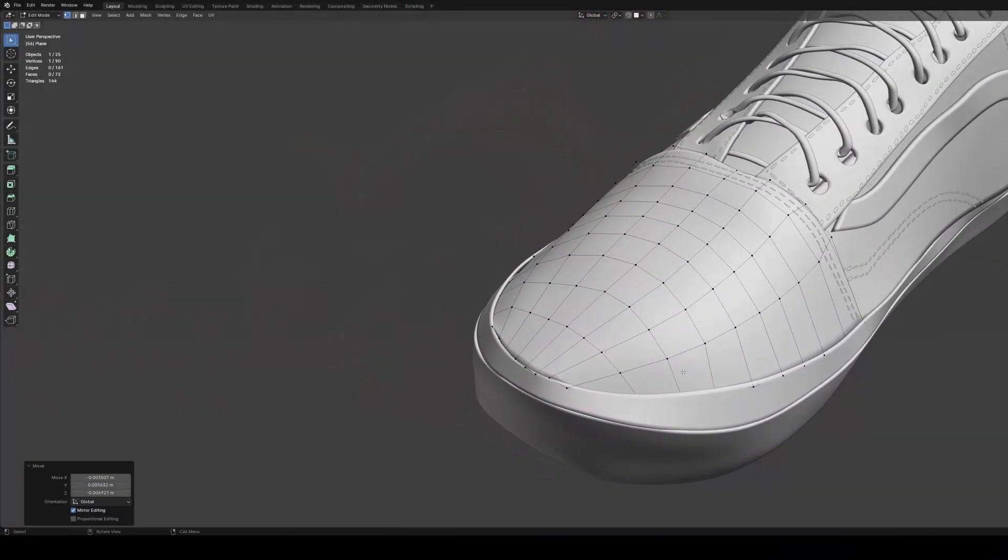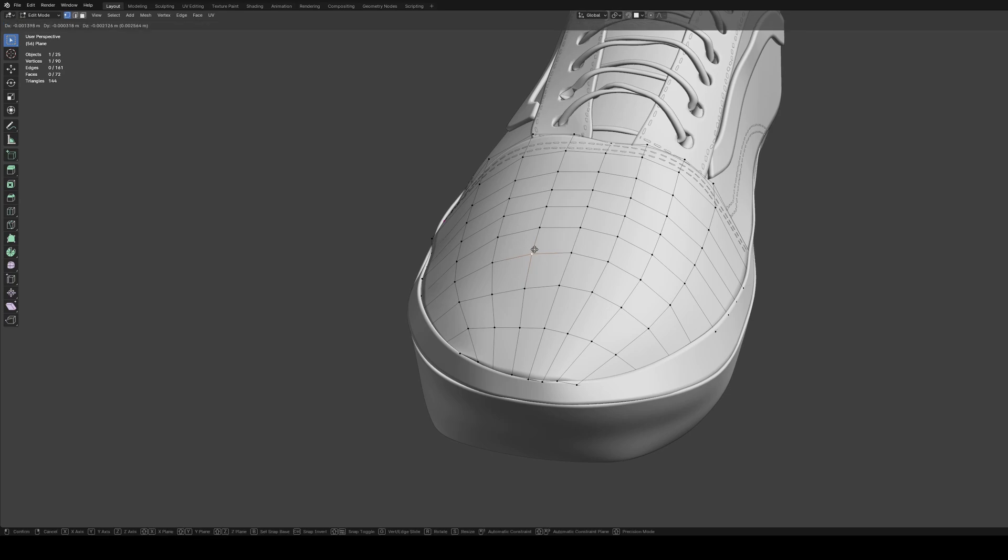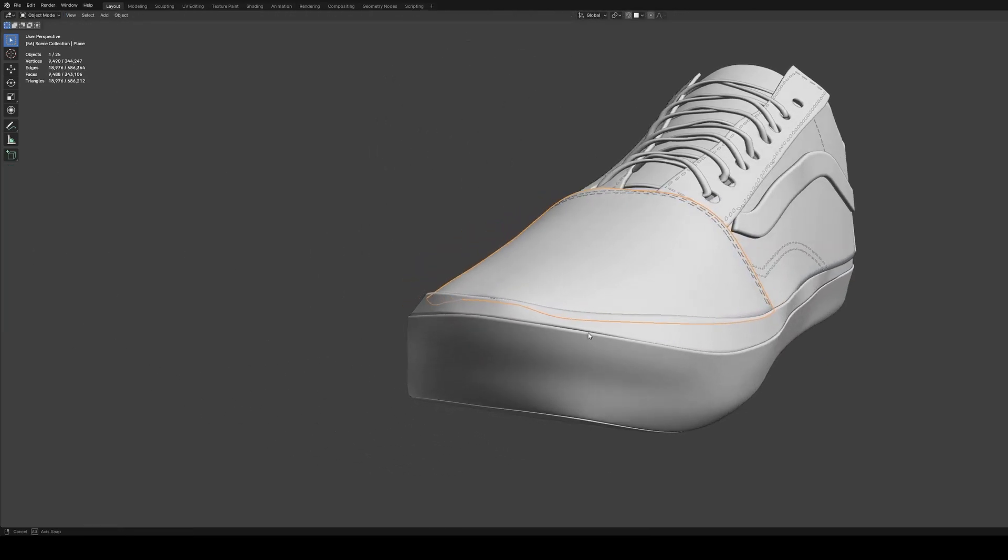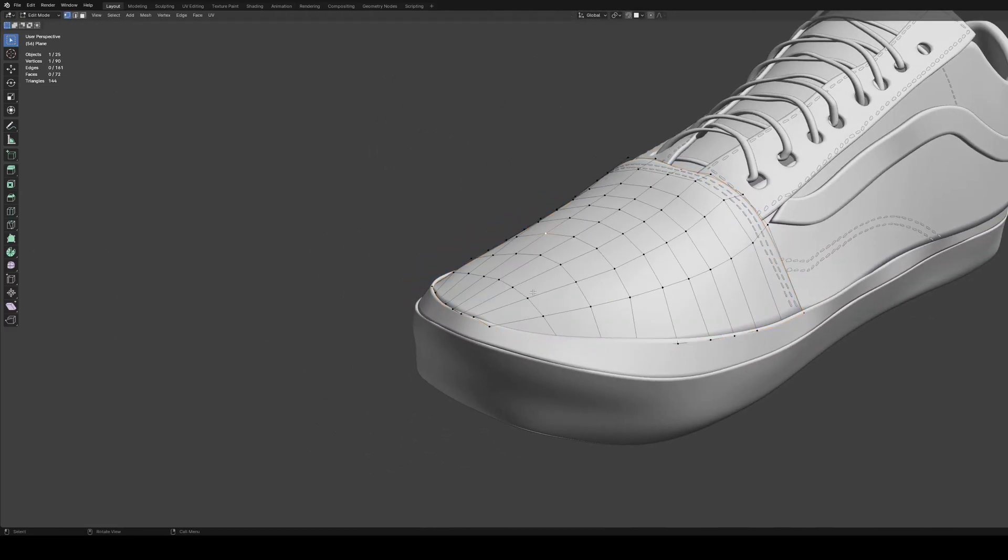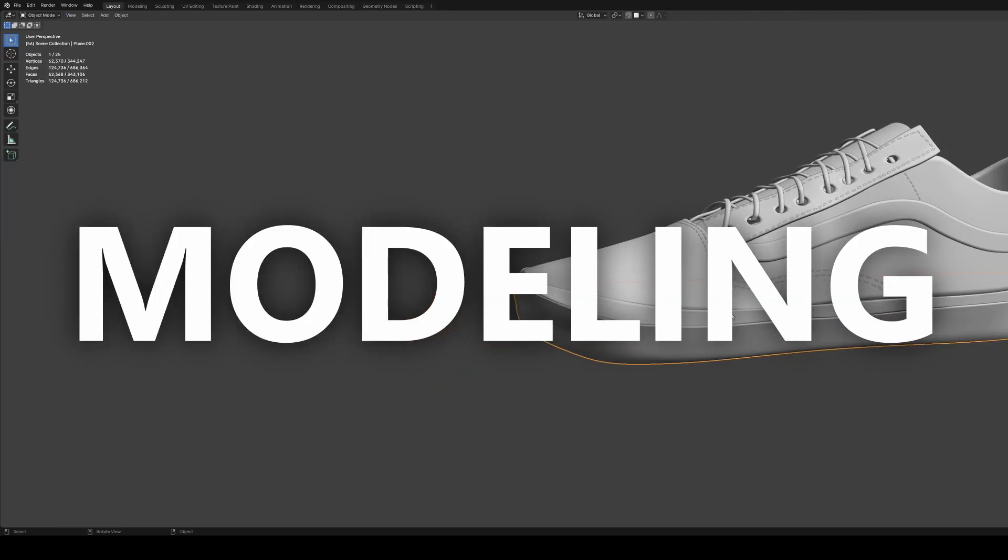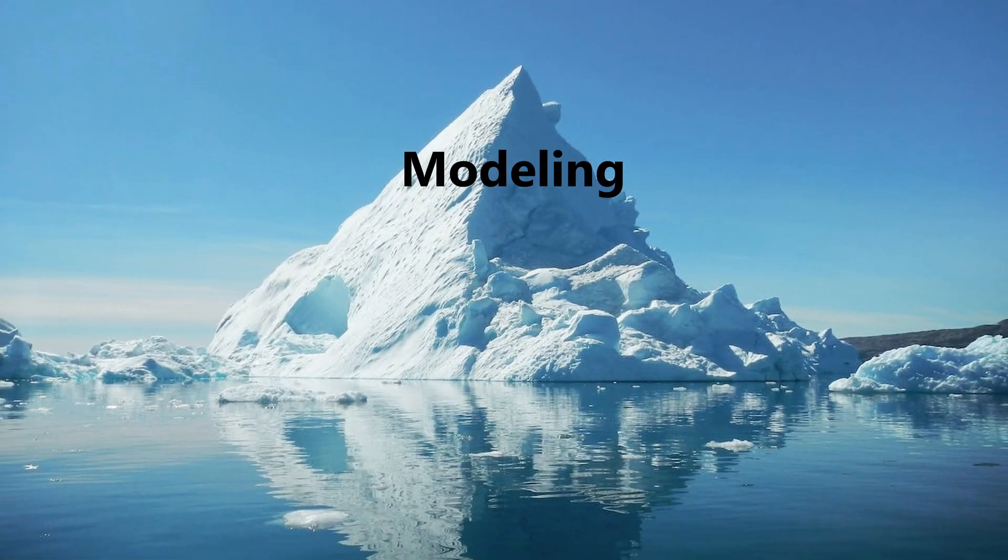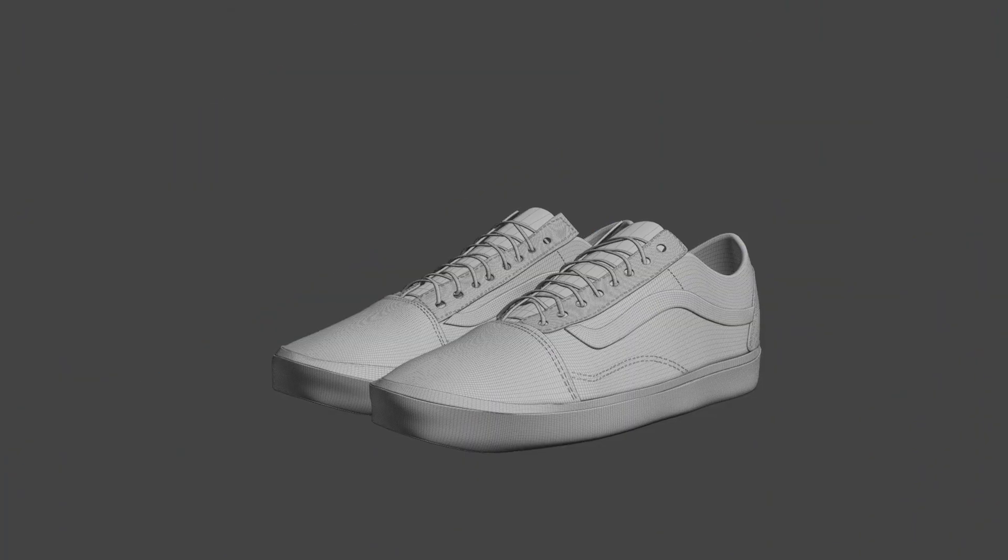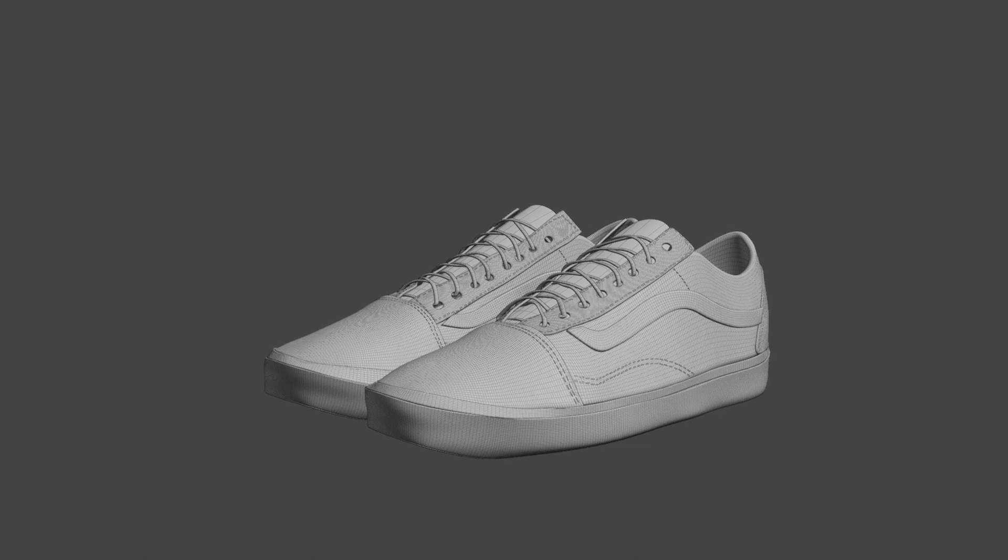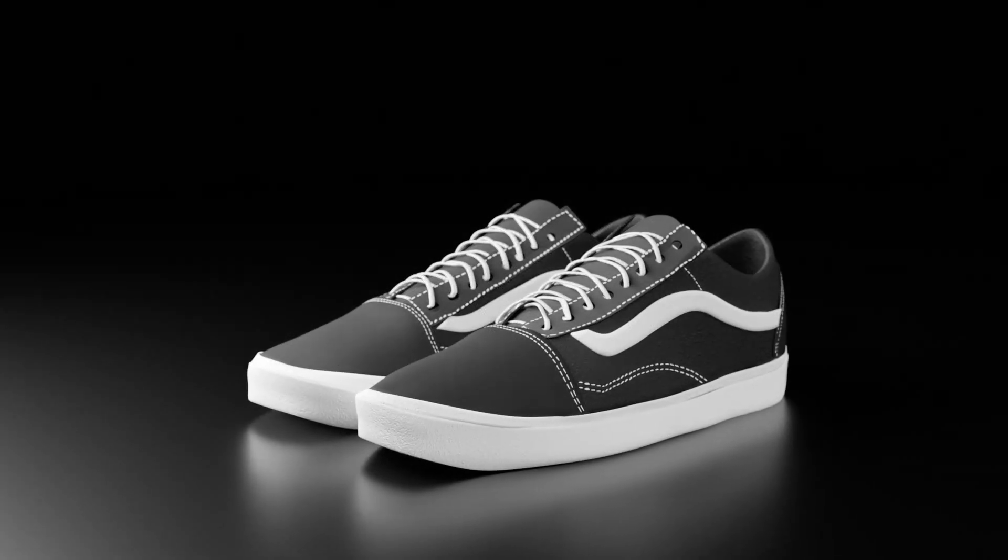Imagine molding clay, but instead you're moving, deleting, or adding virtual polygons and vertices to craft something that exists in the digital space, which is called modeling. But modeling is just the tip of another iceberg. How do you take something like this, which is just polygons, to something like this?